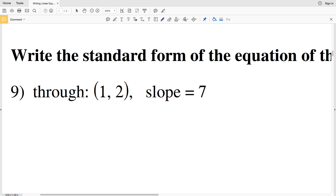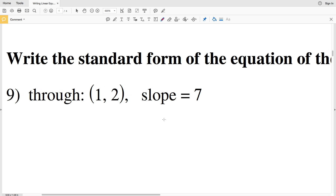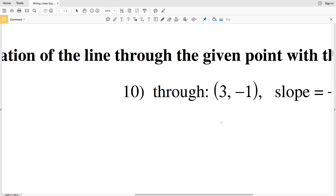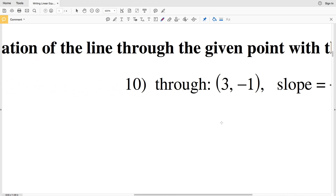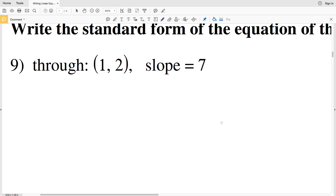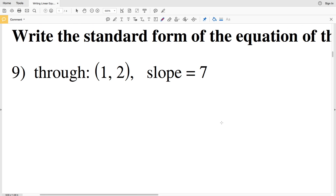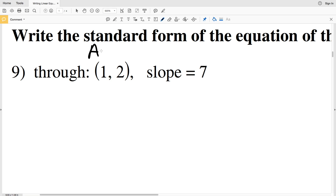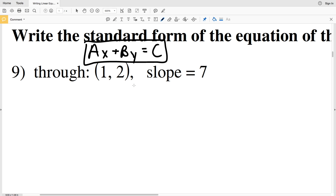In this video we're continuing on with the free CUDA software worksheet writing linear equations. I'll leave a link in the description below so you know how to access that worksheet. Our directions for this second video are to write the standard form of the equation of the line through the given point with the given slope. We're going to use point-slope form and then rearrange that equation to get to standard form.